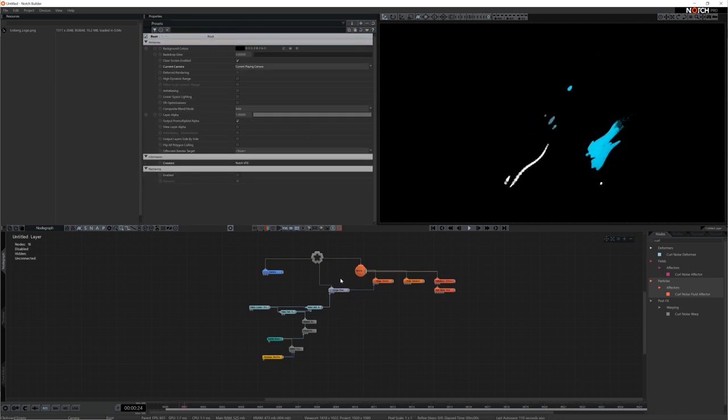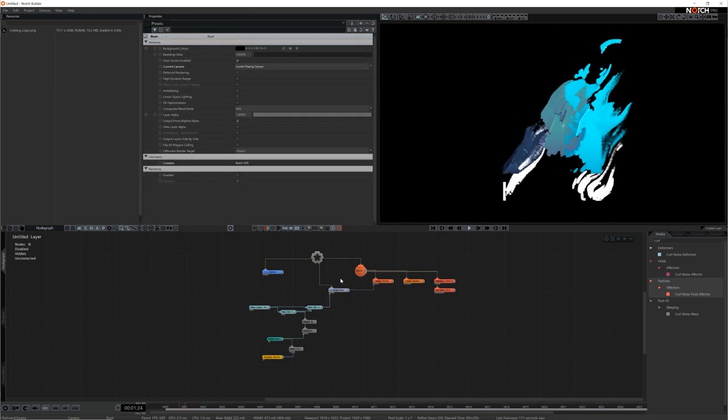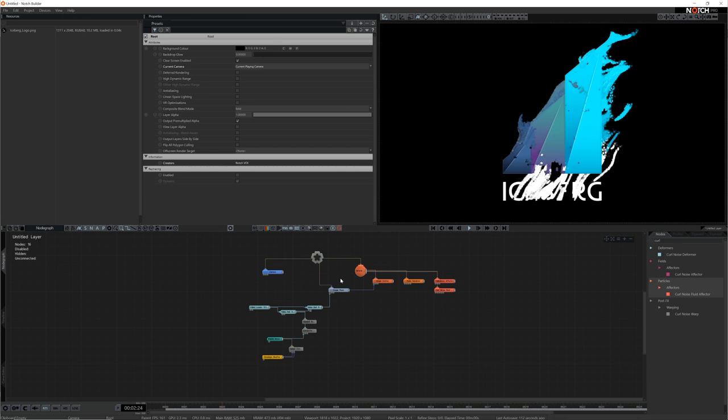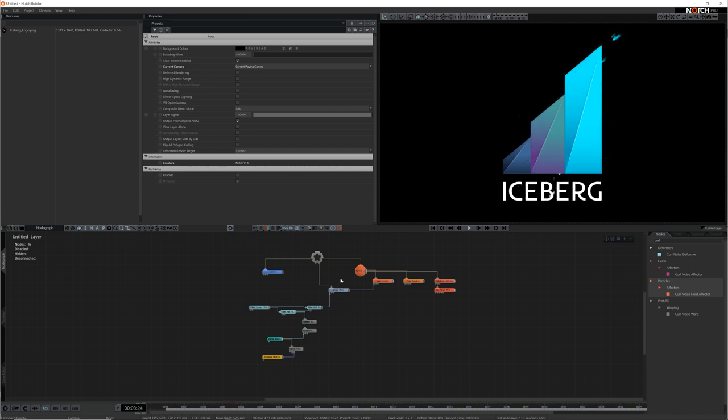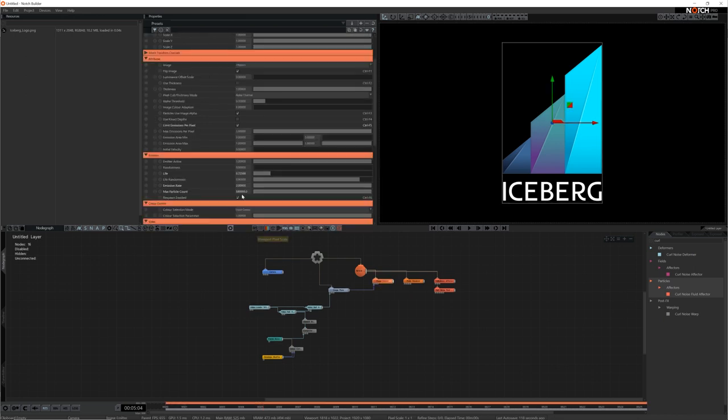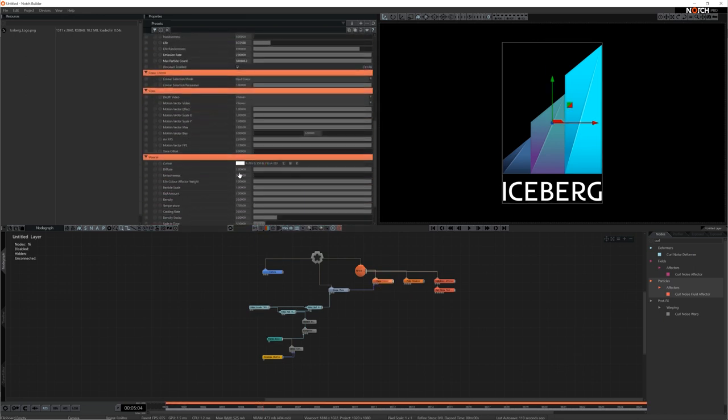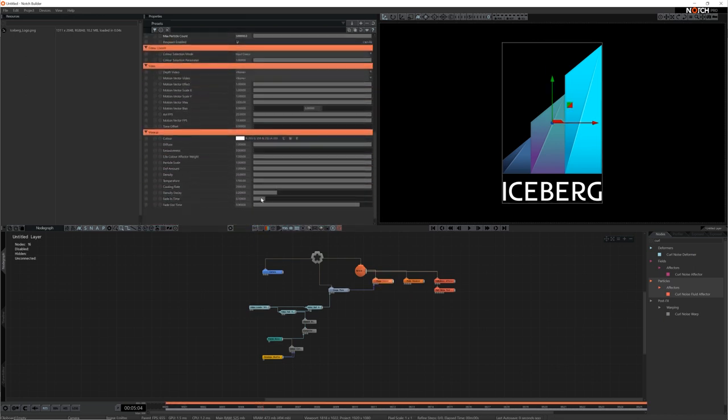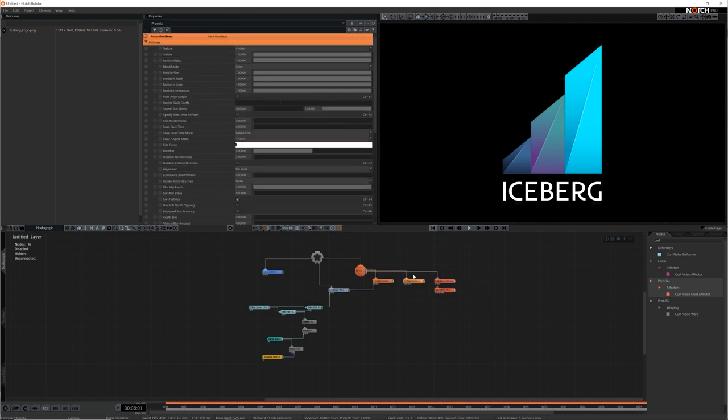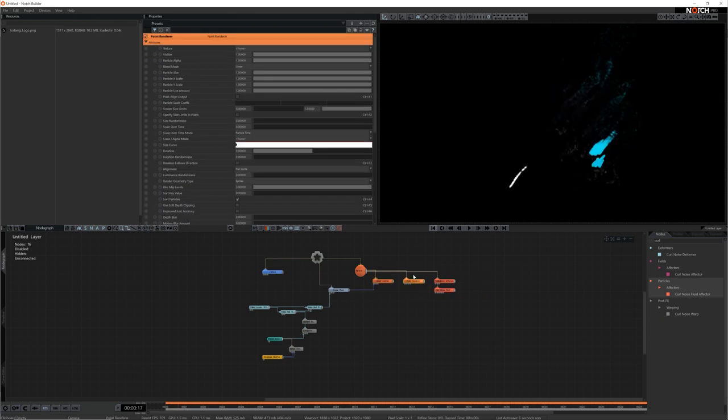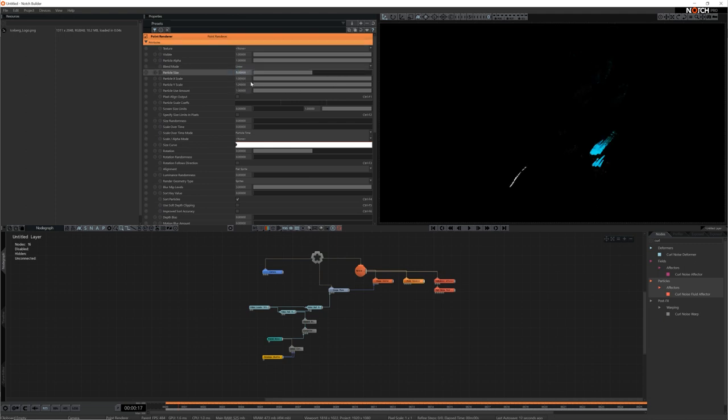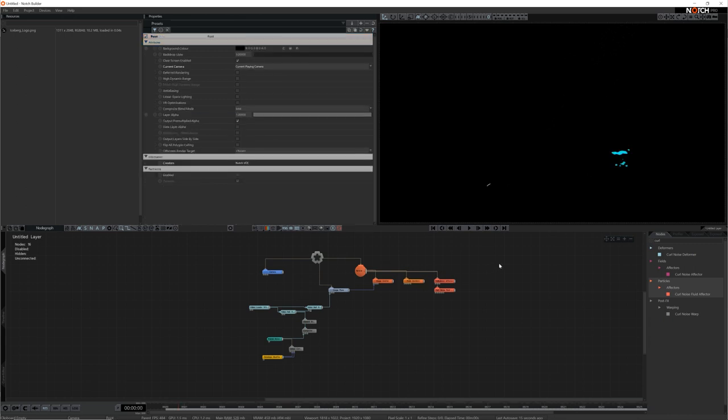Finally the particles fade in too slowly at the start and too quickly at the end so I'm going to lower both the fade in and fade out times. Jumping back to the point renderer I think the particles are a bit too large so I'll halve their size and add some size randomness to make them look more interesting.